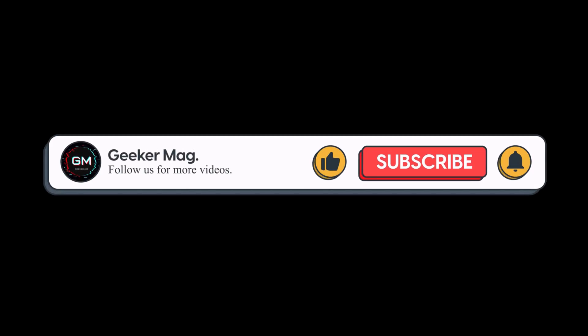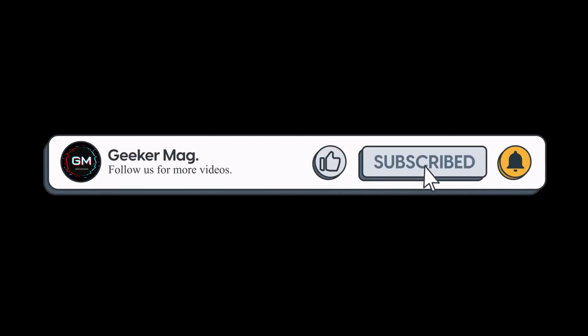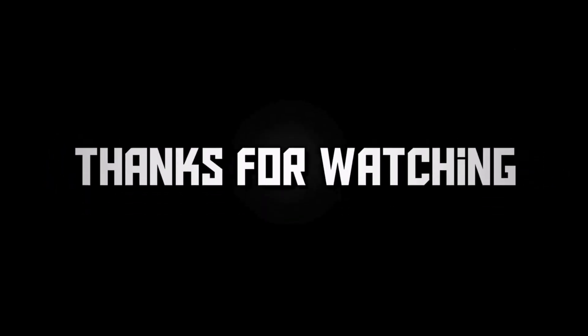So that's all about this video. If you find this video useful, don't forget to like this video and subscribe to the channel to get notifications about more similar videos. Thanks for watching.